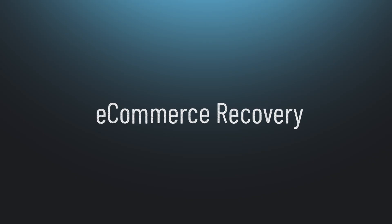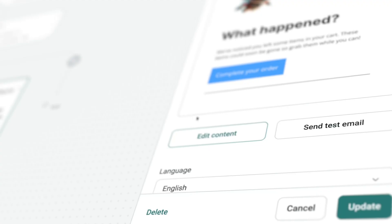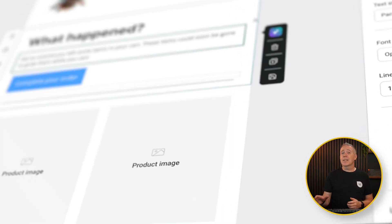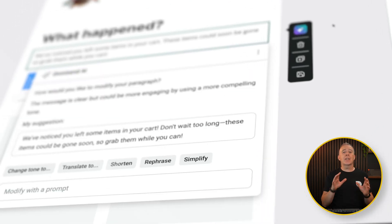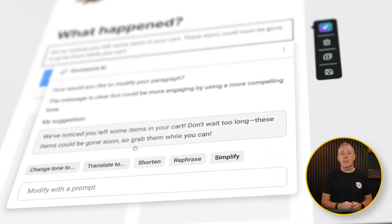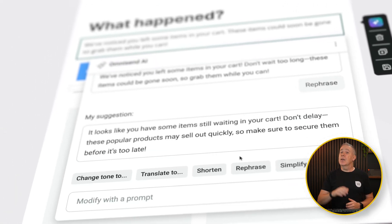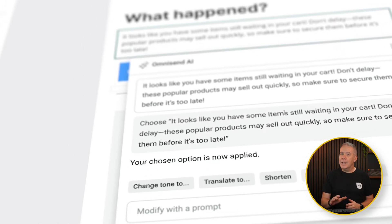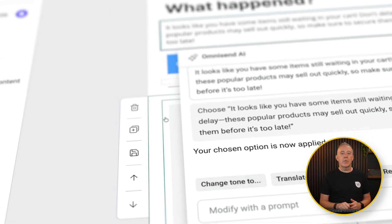What about e-commerce recovery? Your WooCommerce client probably loses sales to abandoned carts every single day. Use a tool like OmniSend to automatically remind those customers, offer them discounts, or suggest related products. The result is a 24/7 virtual salesperson quietly bringing in extra revenue every single week.